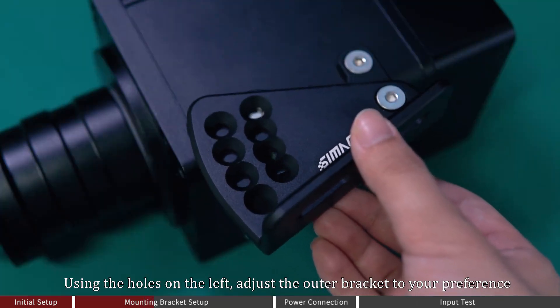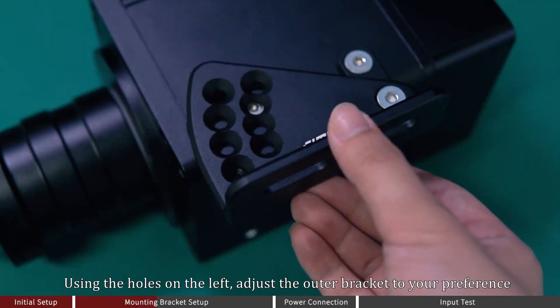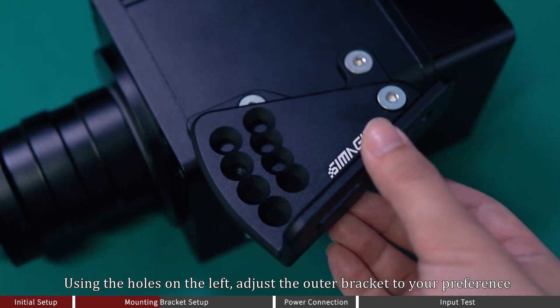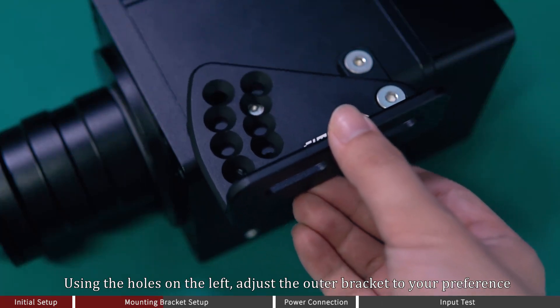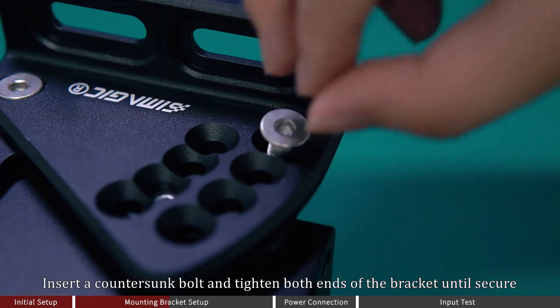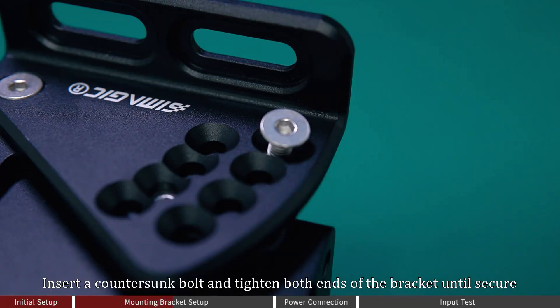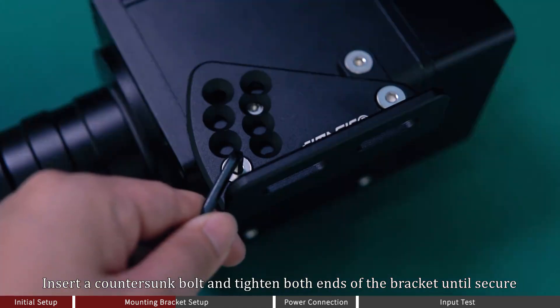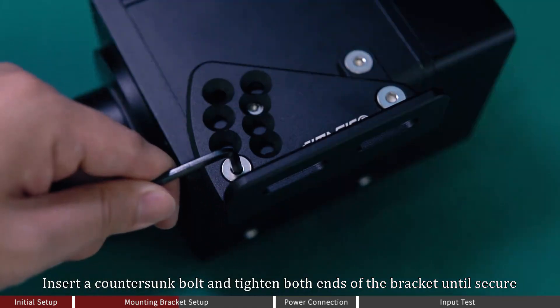Using the holes on the left, adjust the outer bracket to your preference. Insert a countersunk board and tighten both ends of the bracket until secure.